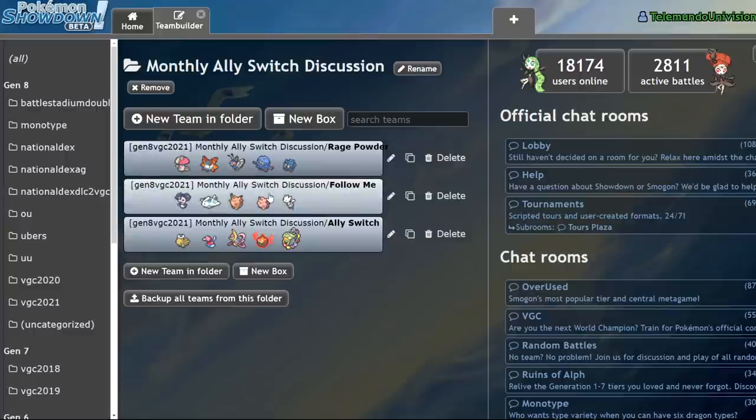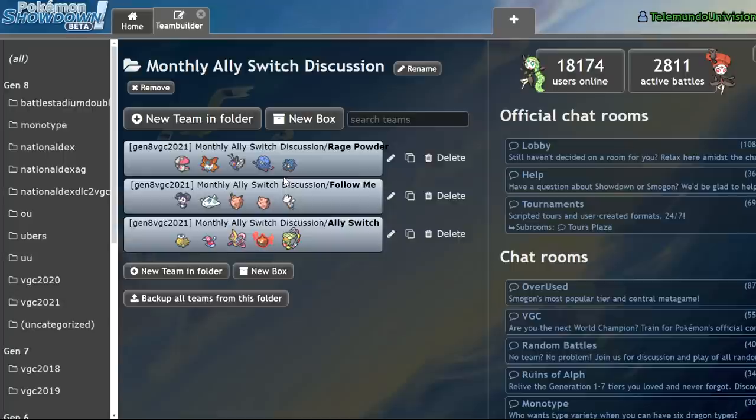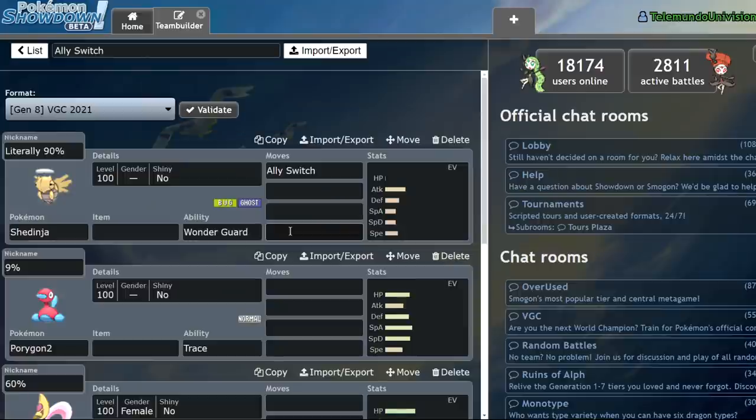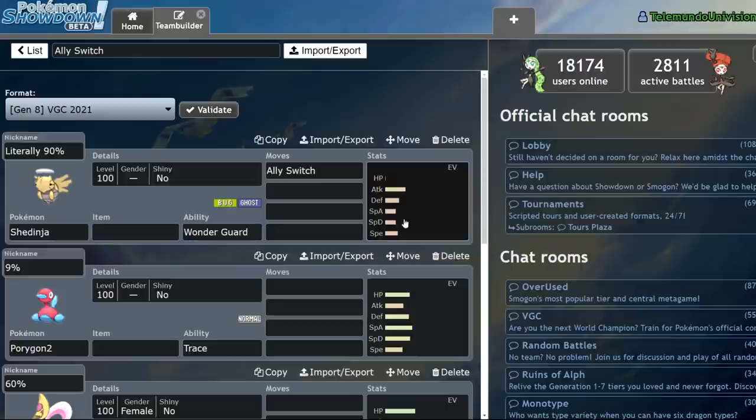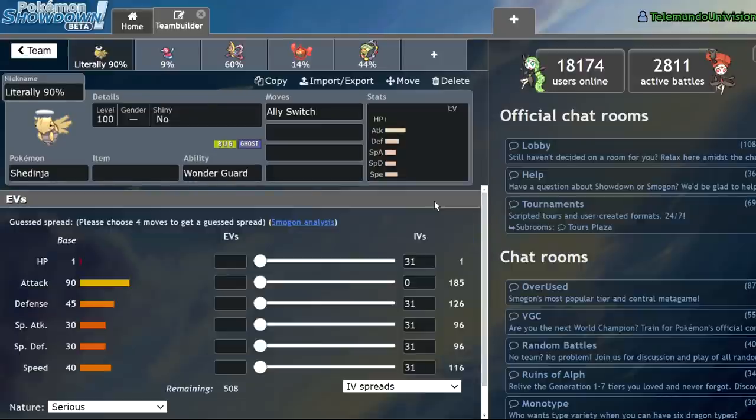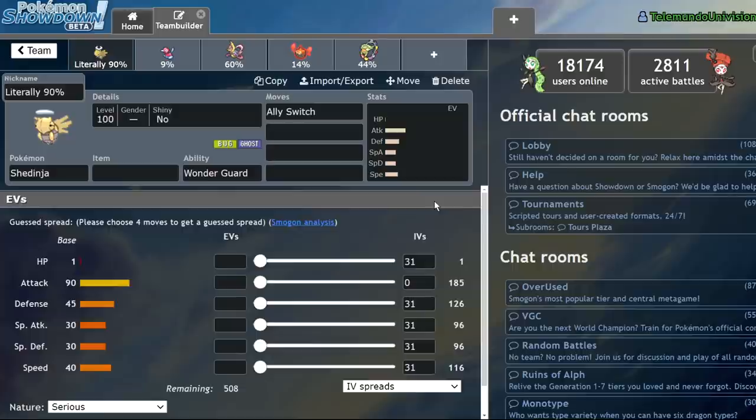Indeedee at 99% for Follow Me. Togekiss at 96%. Clefable at 99%. Clefairy at 98%. And Togetic at 99%. These are all the Pokemon that can viably use the move. That is literally all of them. So when you see this list of literally 10 Pokemon, you can assume that they're carrying these moves. An experienced player will know, ah yes, these Pokemon click Follow Me. These Pokemon click Rage Powder.